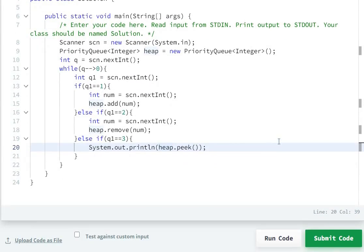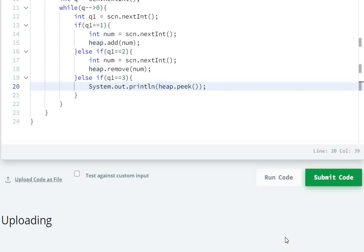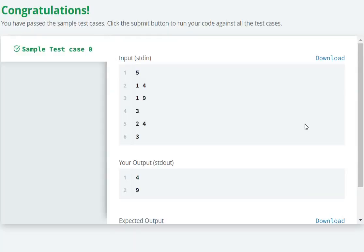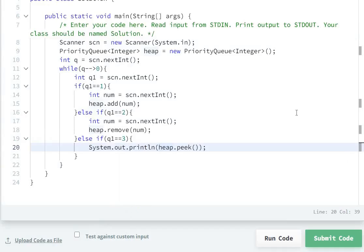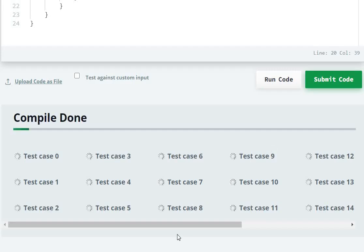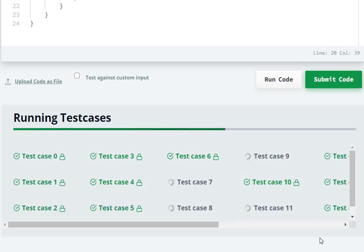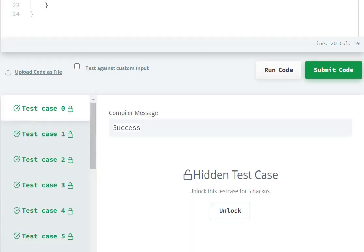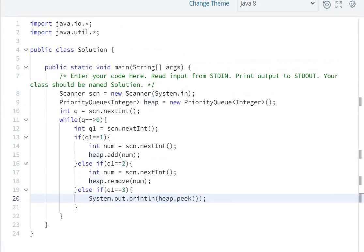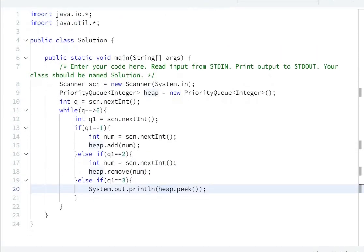Let's run the code to verify. The code has run successfully. Now let's submit the code — it has been submitted and all test cases passed.